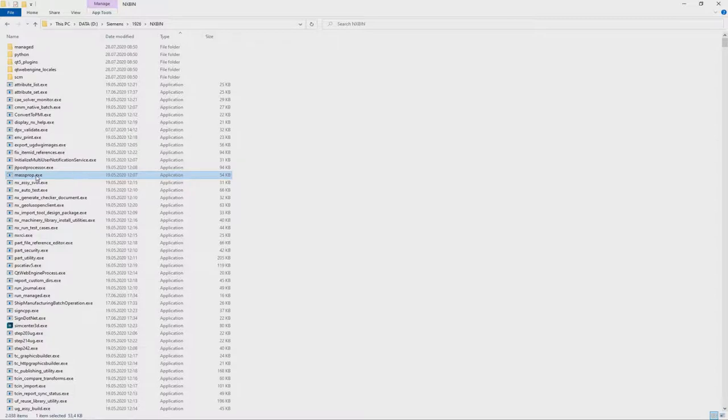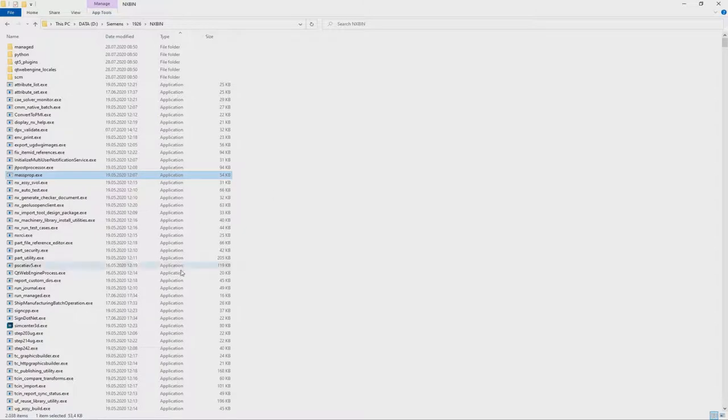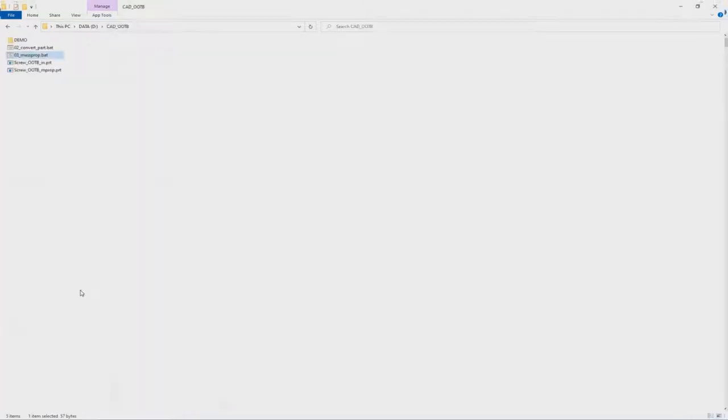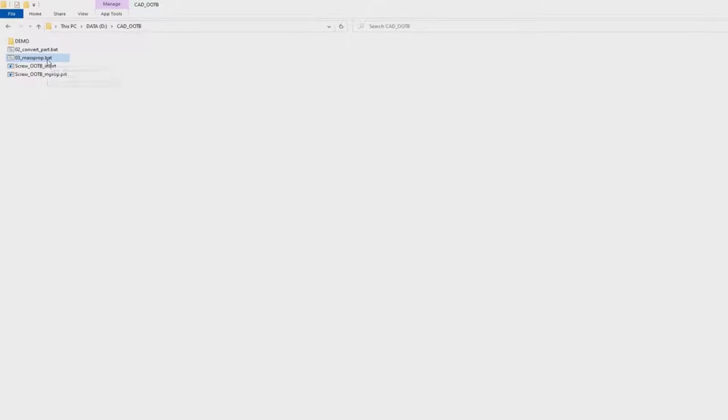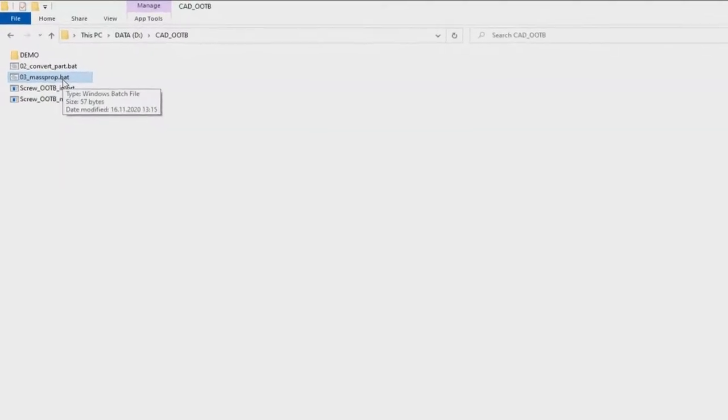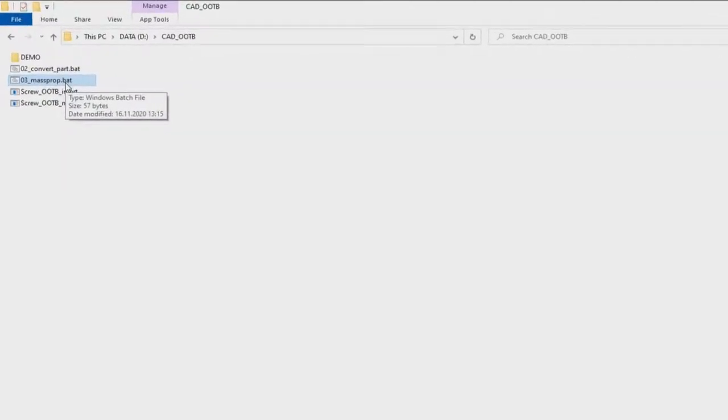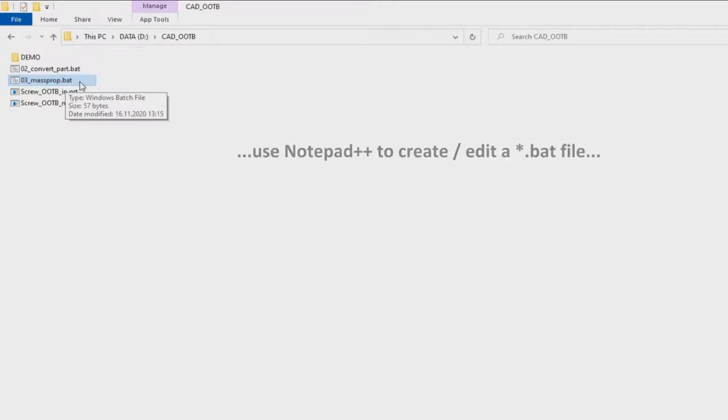To execute this utility I use a batch file. Basically, a batch file is a special text file that typically has a .bat extension. And with such a batch file we can perform various actions. To create such a batch file you can use notepad.